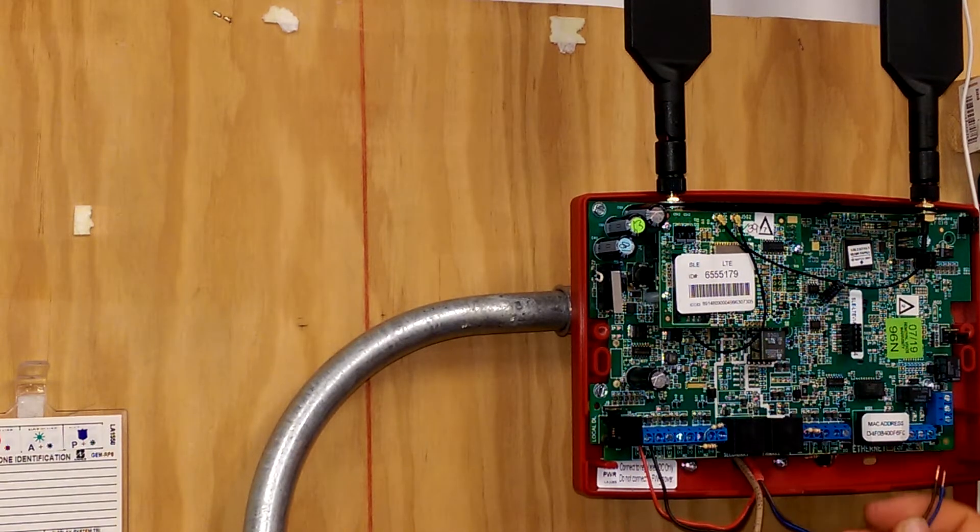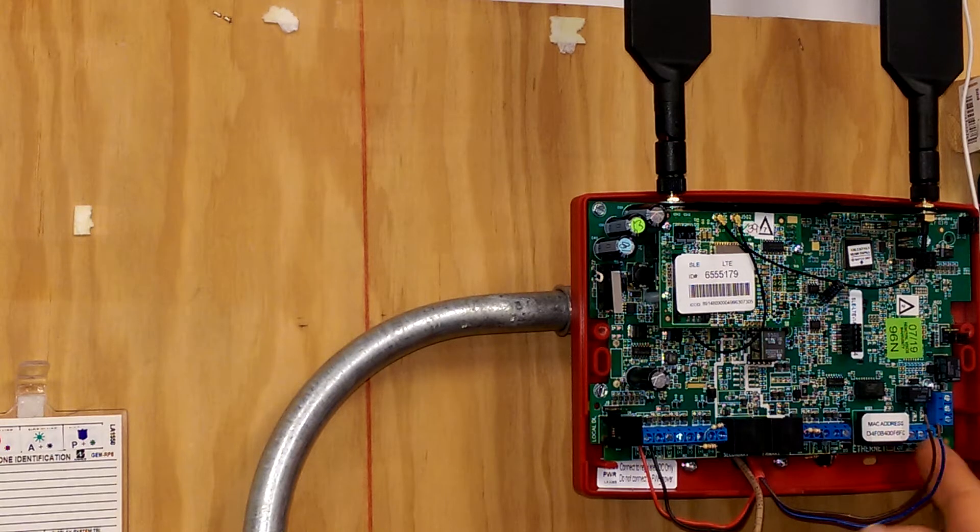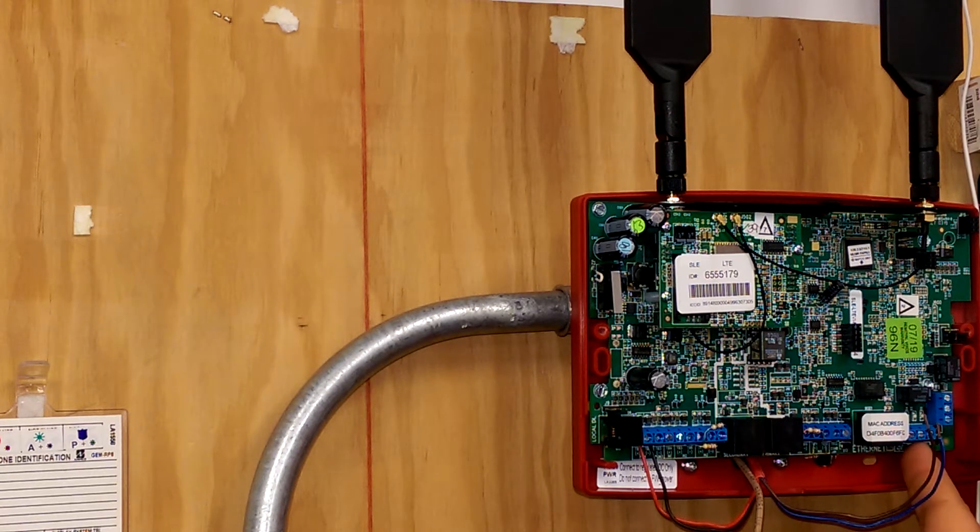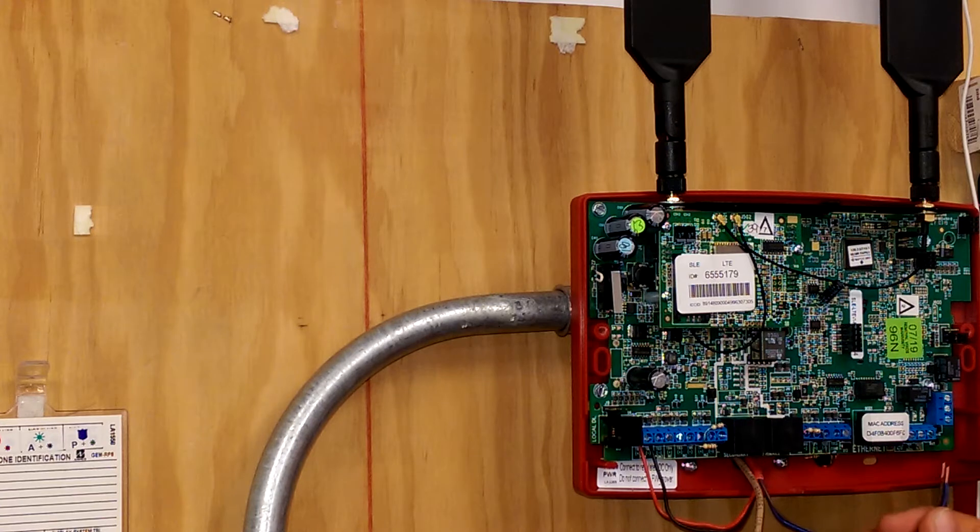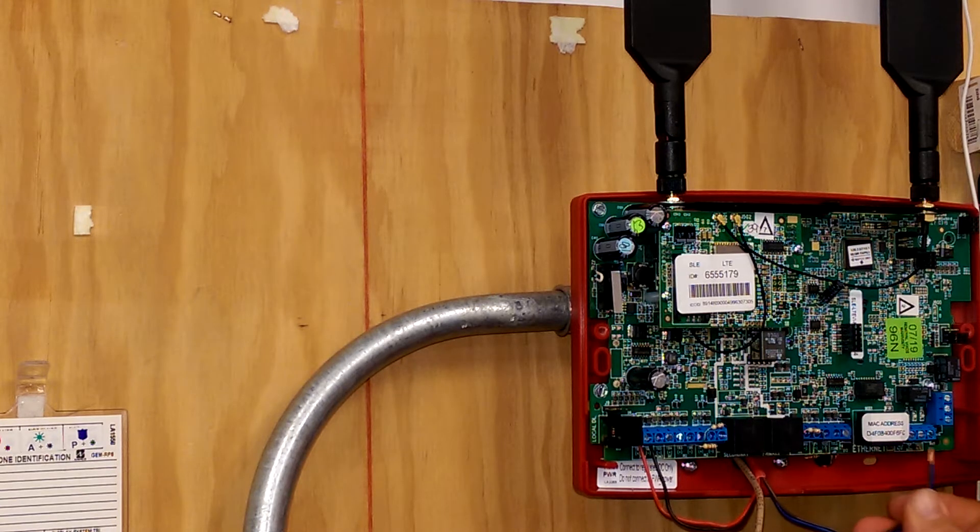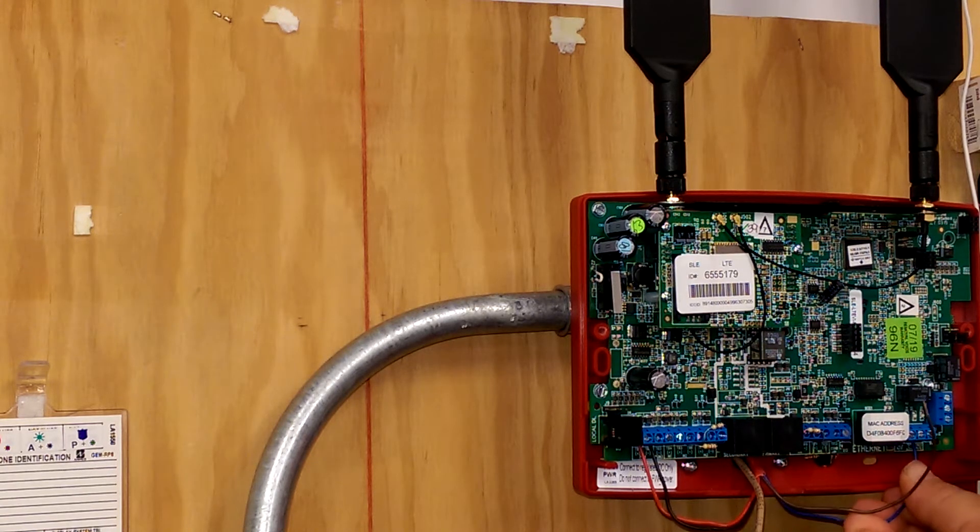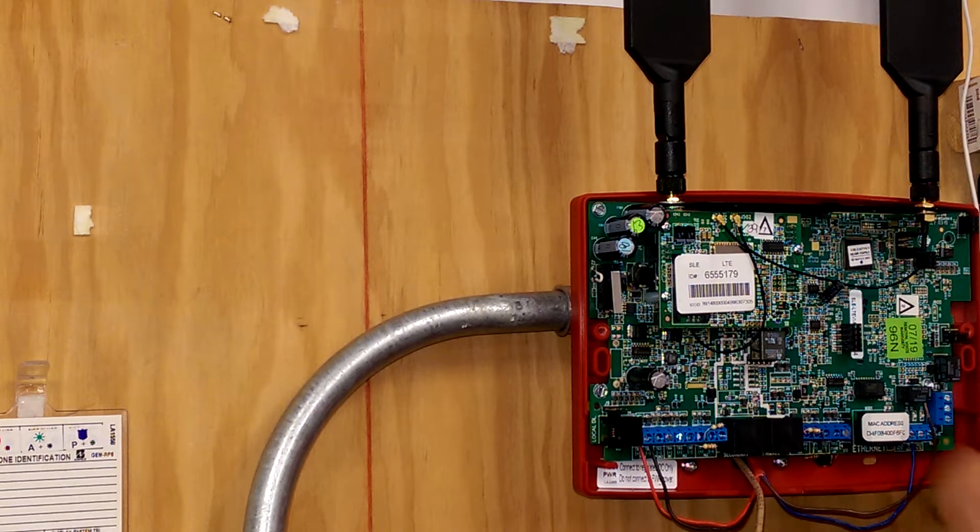Next, we're going to wire our trouble zone to output number one, the form C relay on the radio. This can be wired normally open or normally closed, whatever you need for your particular application.